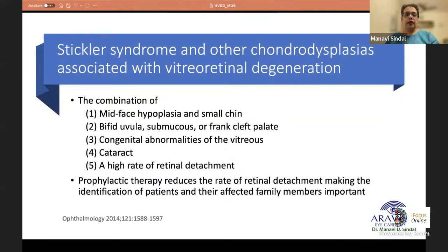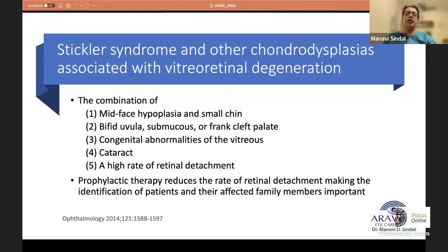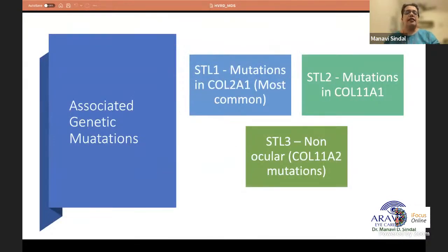Stickler syndrome and related chondrodysplasias associated with vitreoretinal degeneration show a combination of mid-face hypoplasia and micrognathia. They can have bifid uvula or cleft palate, which may be submucosal or frank. They are associated with congenital vitreous anomalies, cataract, and a very high rate of retinal detachment. A retrospective study has shown that prophylactic treatment can reduce the rate of retinal detachment, making identification of these patients important.